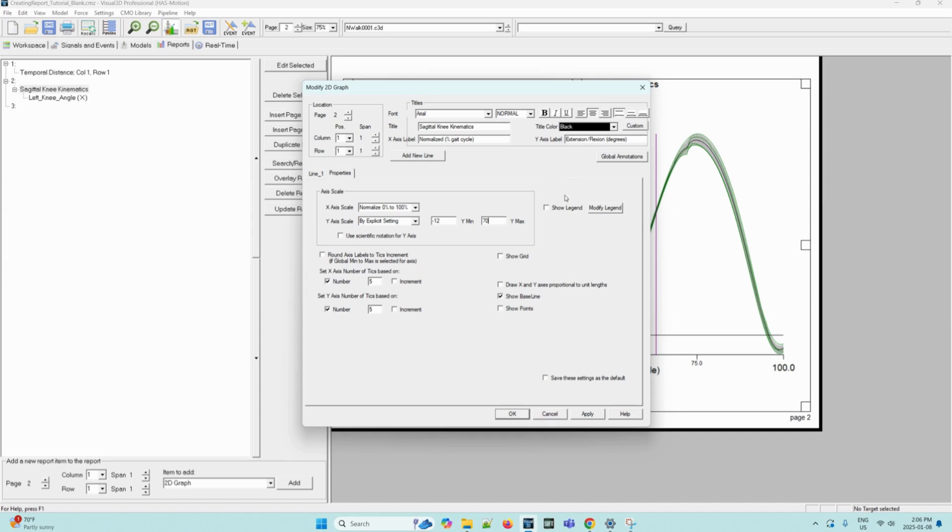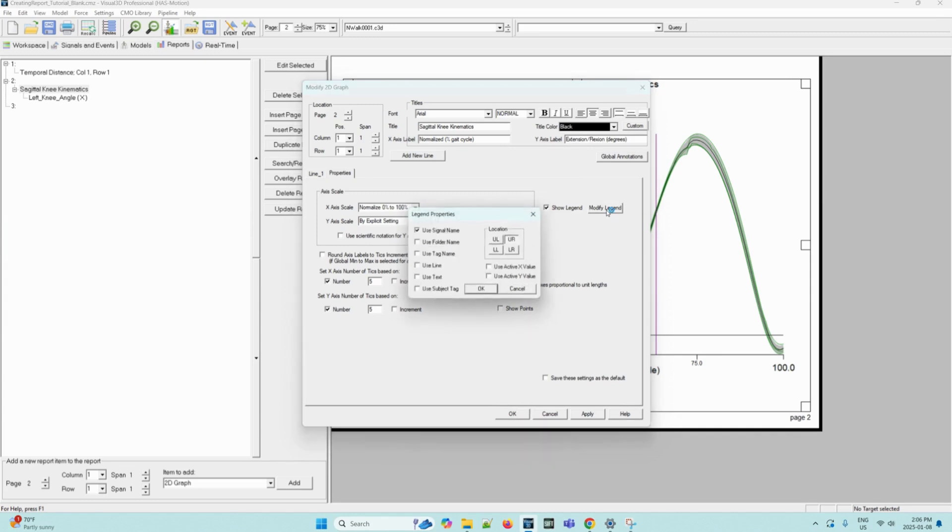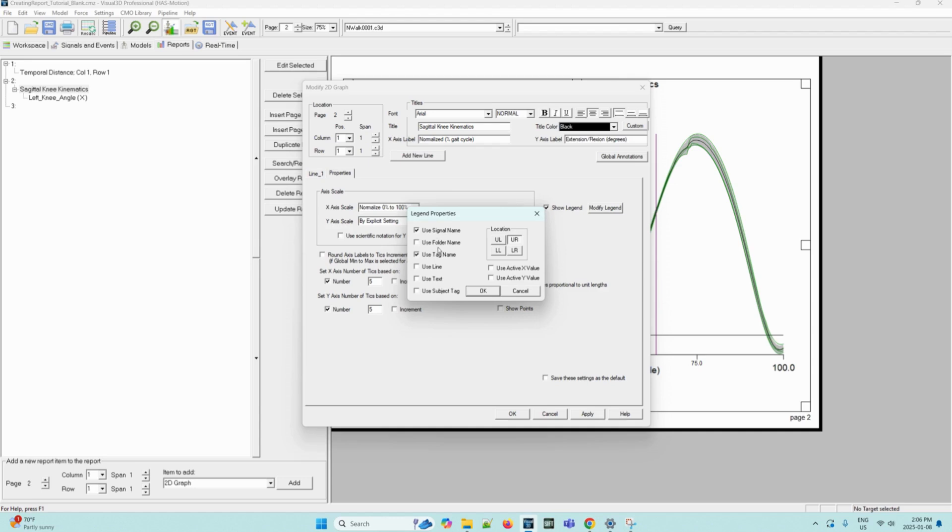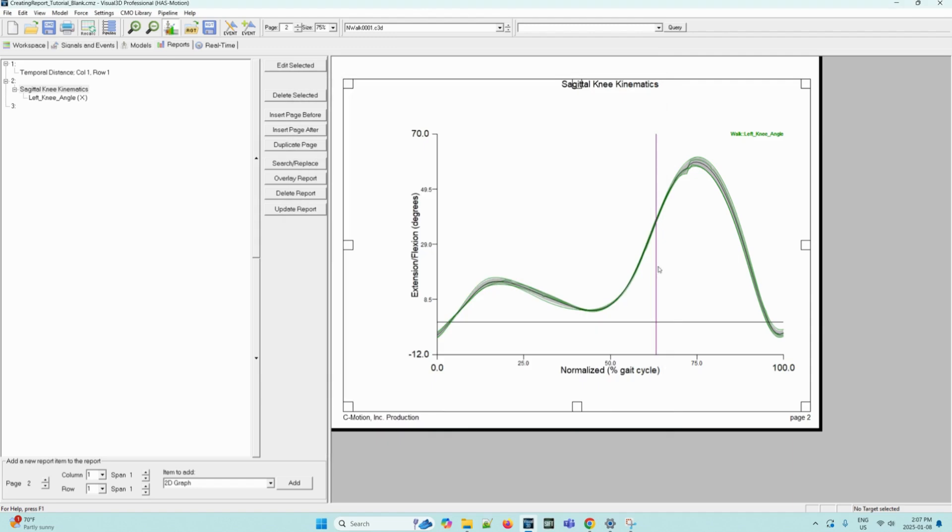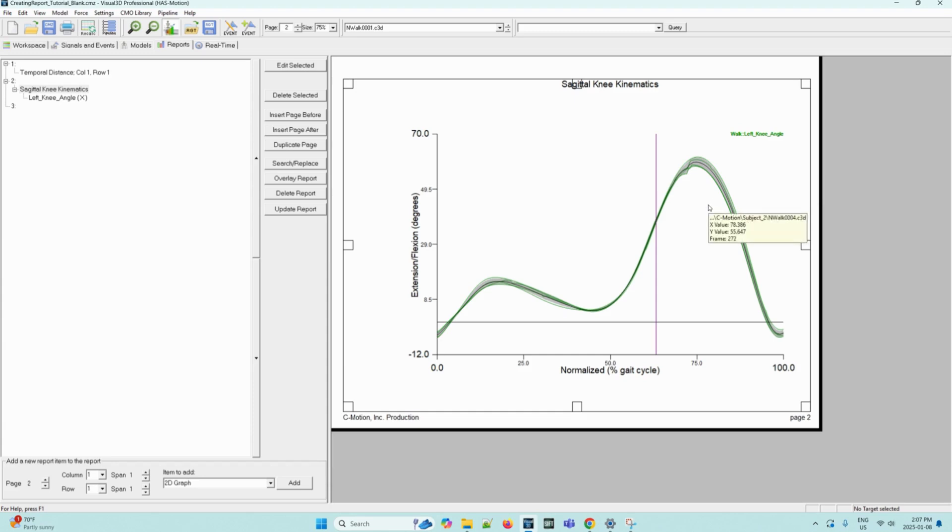Then we can check, click the show legend box and also select the modify legend button. In the legend properties dialog box, check use tag name and set location to UR and then select OK. Now we can select apply on the graph format dialog box. Now if we were to press OK and view the 2D graph, it should now display the tag name walk on the upper right hand corner as we can see. And the minimum and maximum values of the Y axis should be set from negative 12 to 70, which can be seen here.